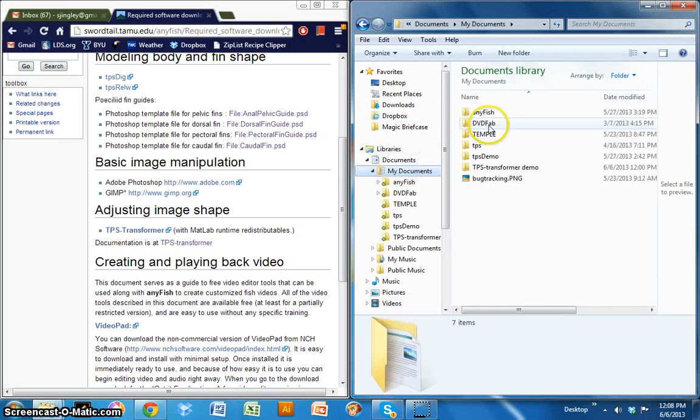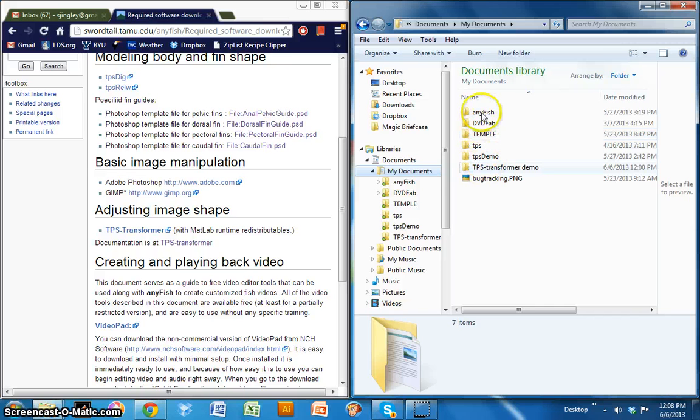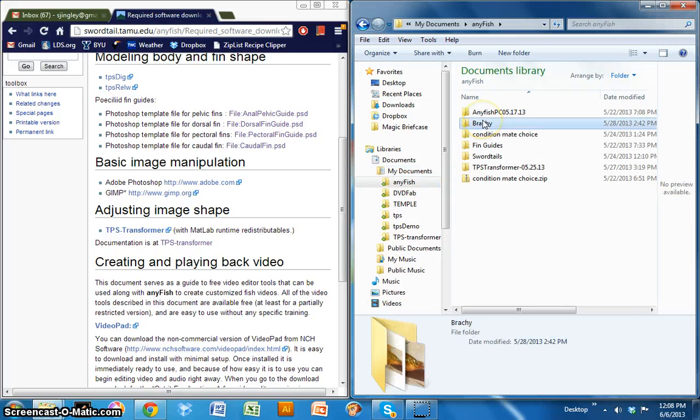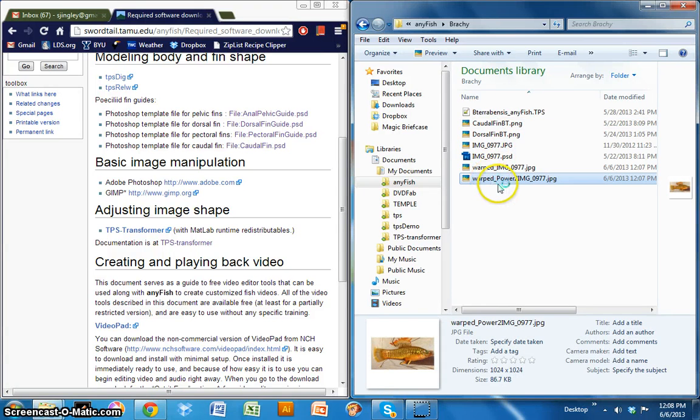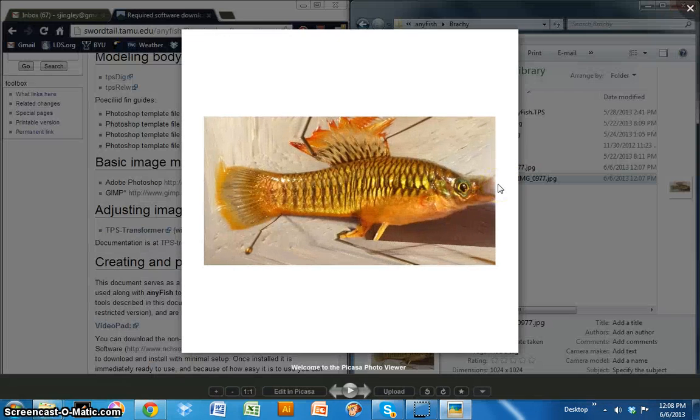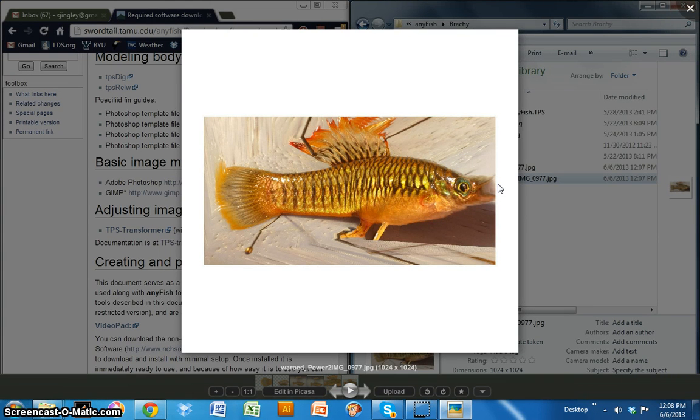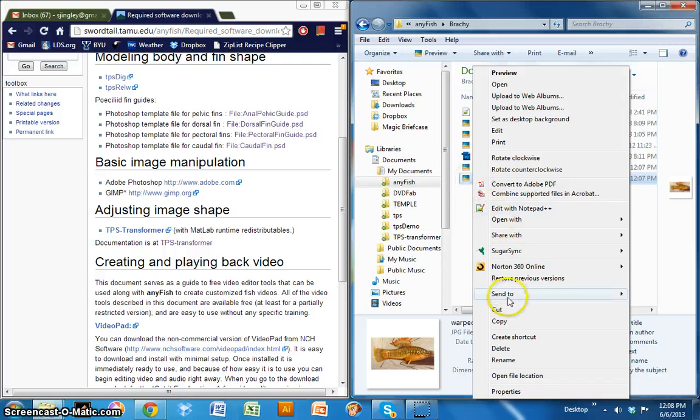It's standardized in terms of the size so that it will work with the AnyFish editor. So you can go ahead and close all these because TPS transformer saves them automatically in the host folder, in the original folder. I'm going to go ahead and navigate to that folder. And here is that warped image.